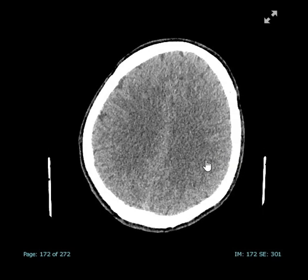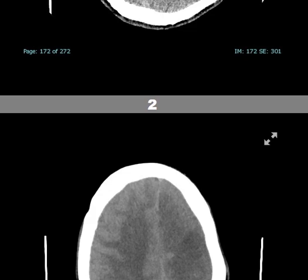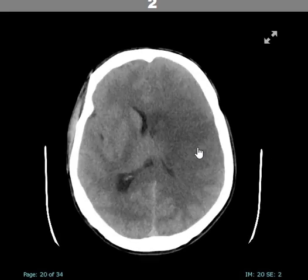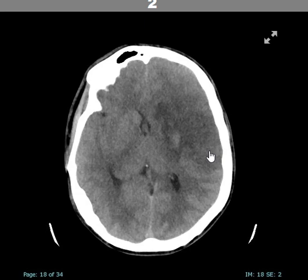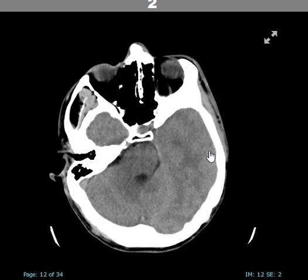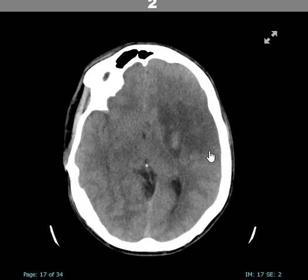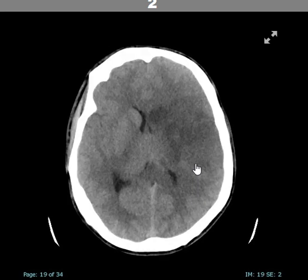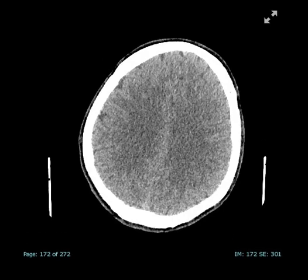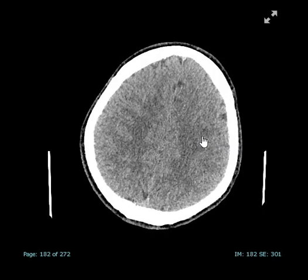Why am I saying such subtle things? If you don't believe me — same patient, a few hours later, wasn't treated. Look what's happened. Now anybody can pick this up. But that doesn't take a genius to pick this up at this stage. This is a young guy who's had a massive stroke and it really should have been picked up at this stage.